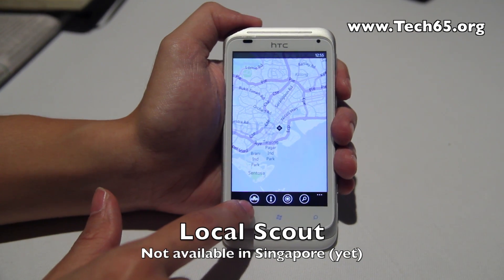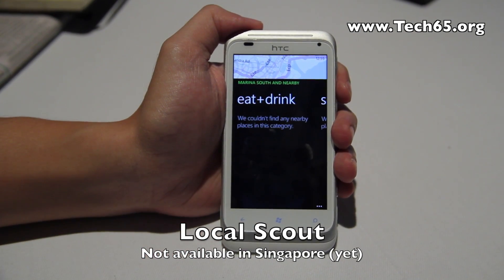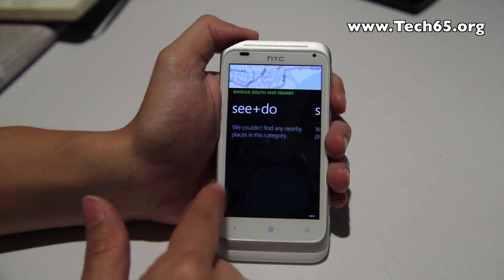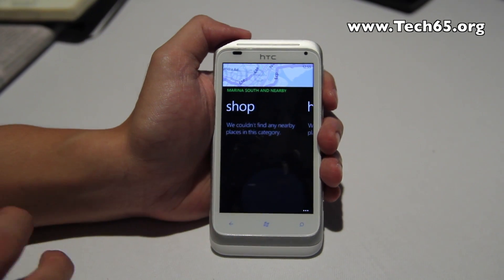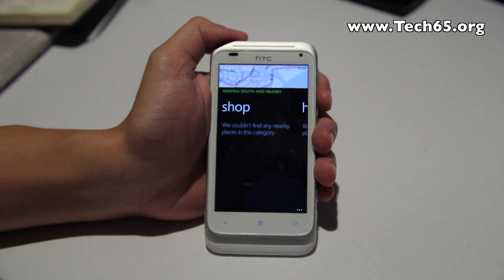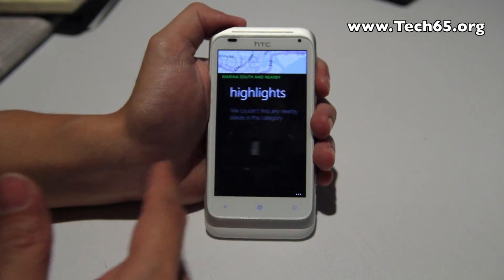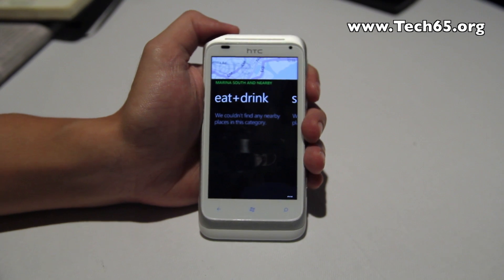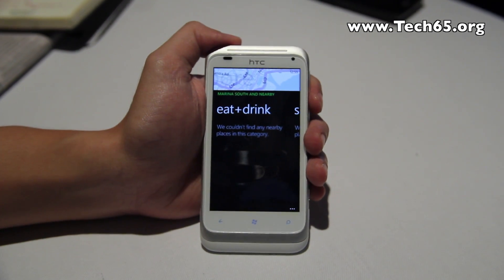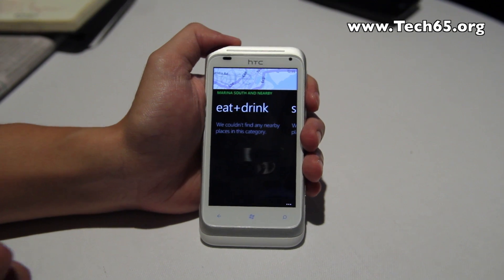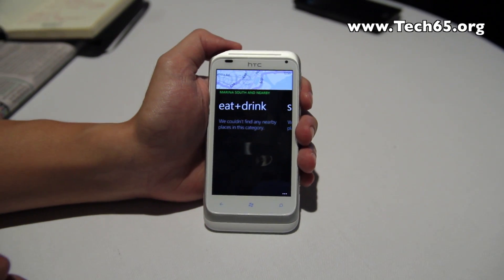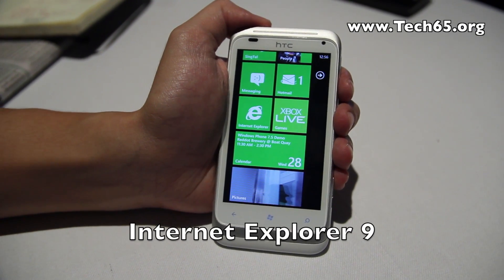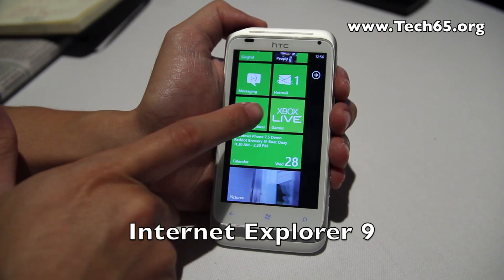Within Maps there's also a feature called Local Scout — this button here. When you tap it, you can find what's nearby: eating and drinking, things to see and do. It's very useful for tourists or anyone trying to find somewhere to go. However, in Singapore, Local Scout is not available yet — we hope to see it very soon.